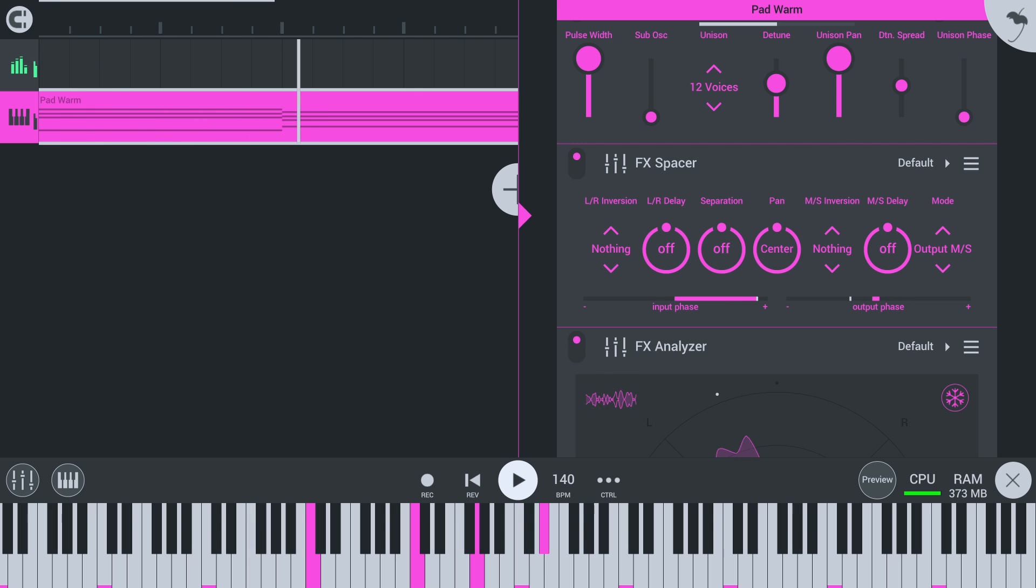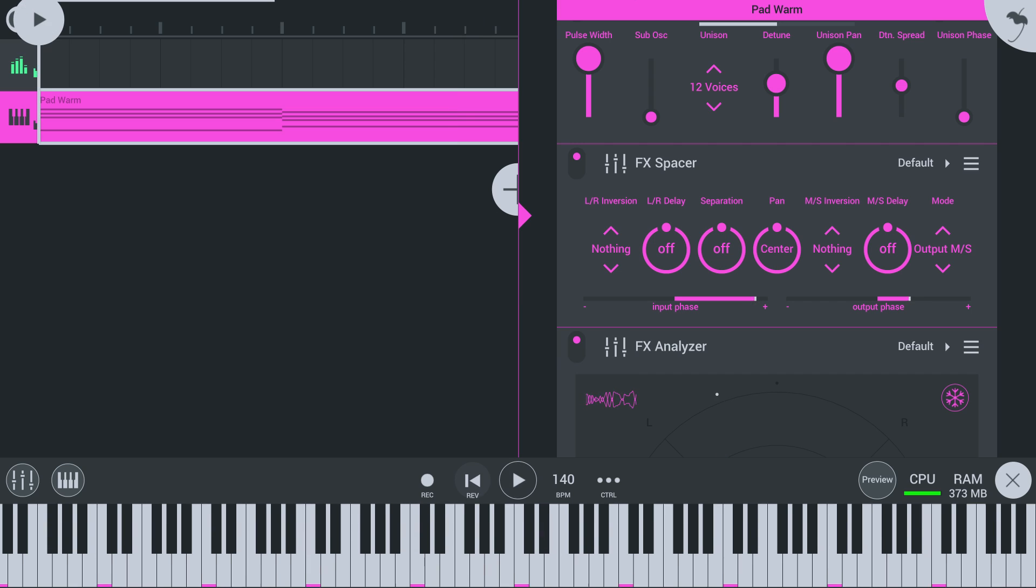Sounds weird, doesn't it? That's because mid uses the left channel and side or stereo uses the right channel. This sound has more mid than side information, which is why it sounds like it's panned to the left.